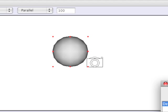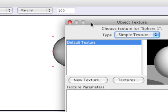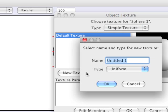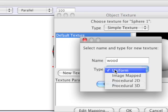Okay, I'm going to make a new texture from a picture that I have on my hard drive of woodgrain. So I'm going to call it Wood, and I'm going to make it Image Mapped.